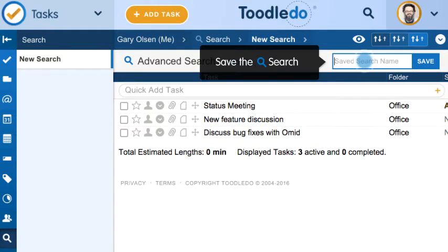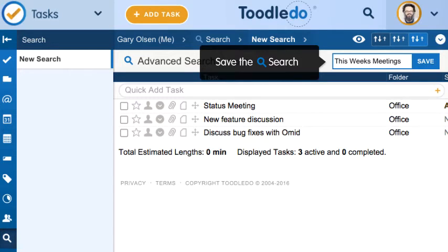Saving the search will make it available for you to access at any time. This saved search will show you your weekly meetings.